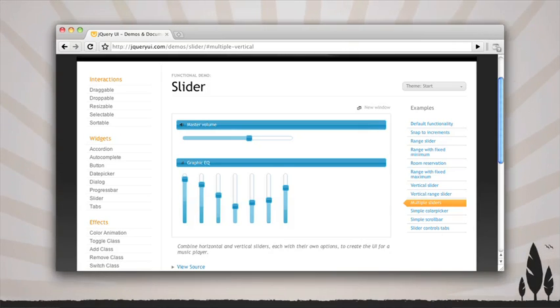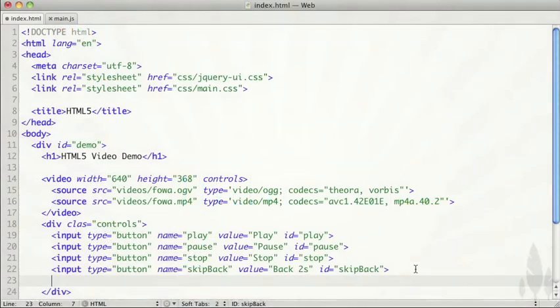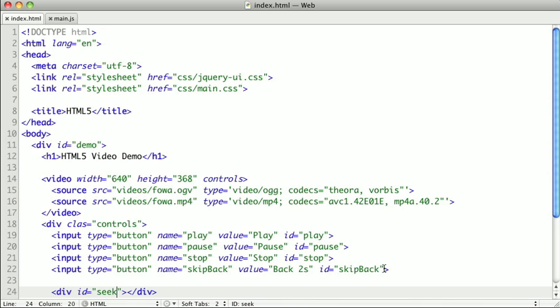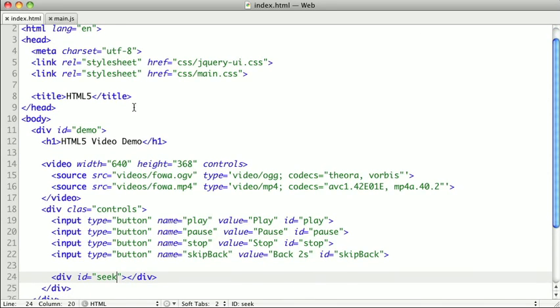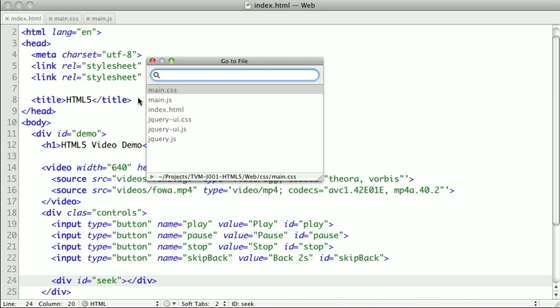So let's get back to the source code from our previous lesson. Inside of our controls, we want to add a div, and we'll give it an ID of seek. And that's all the markup you need to create a jQuery slider element. And I've actually created some CSS to position the seeker bar next to our buttons.